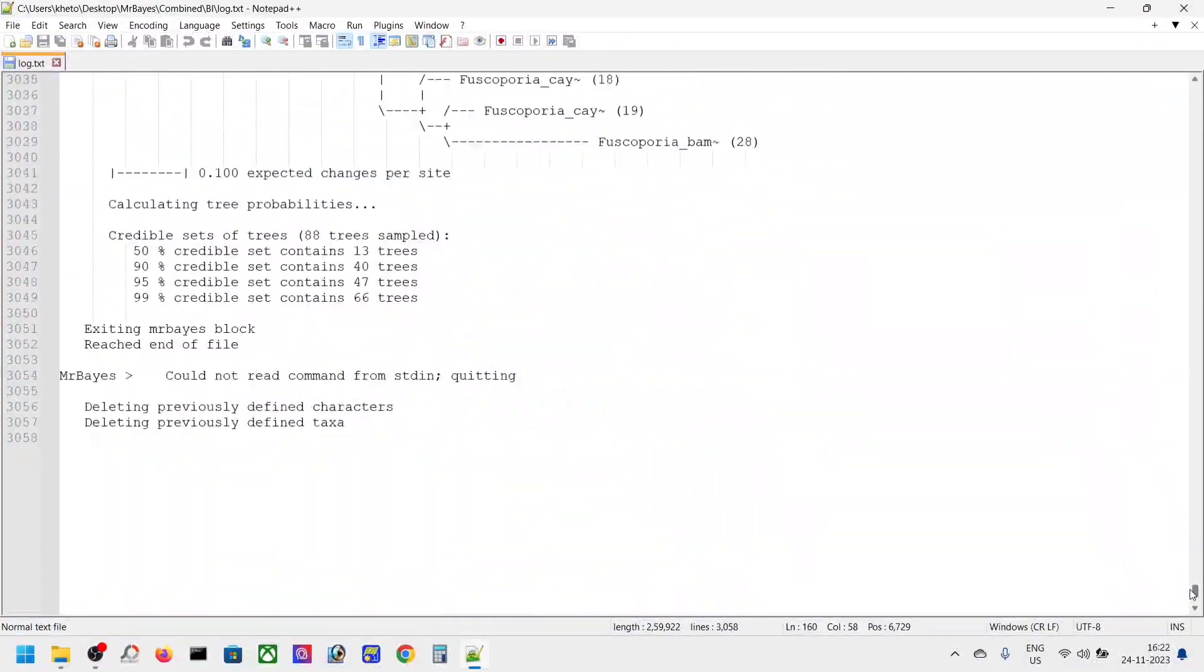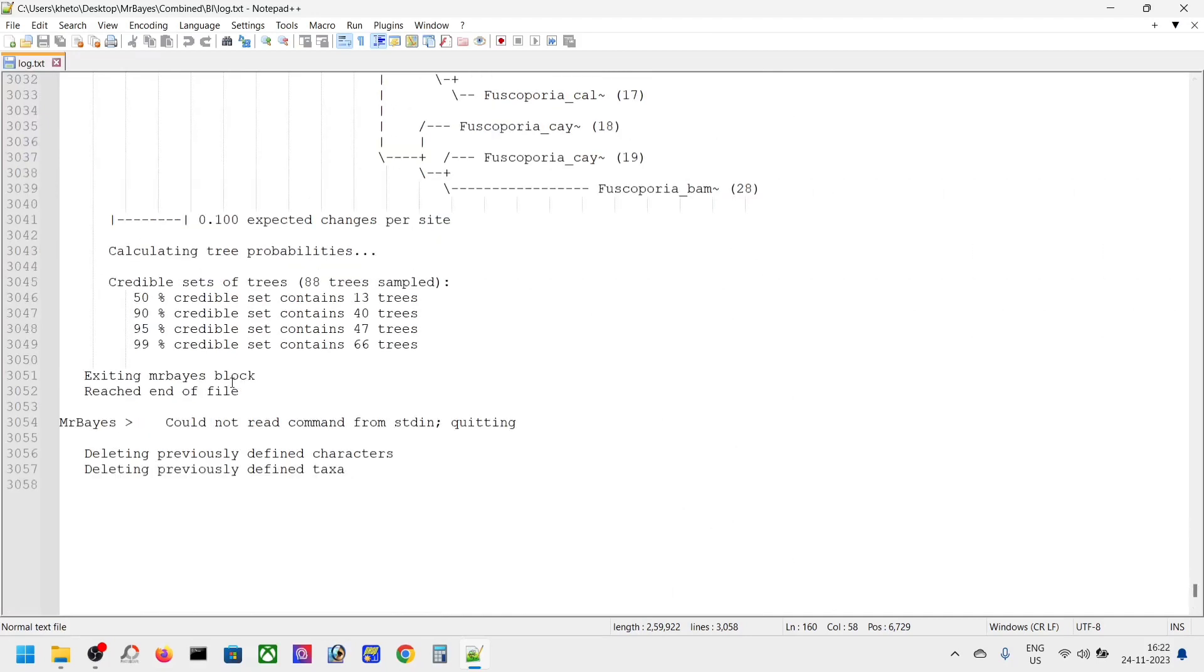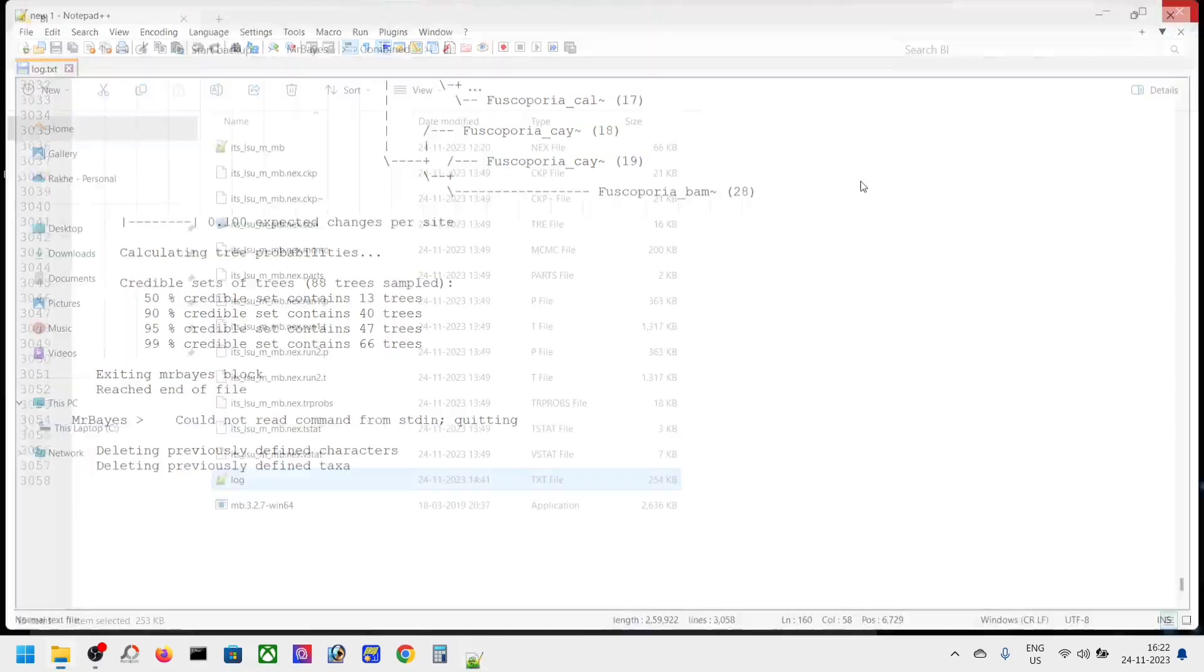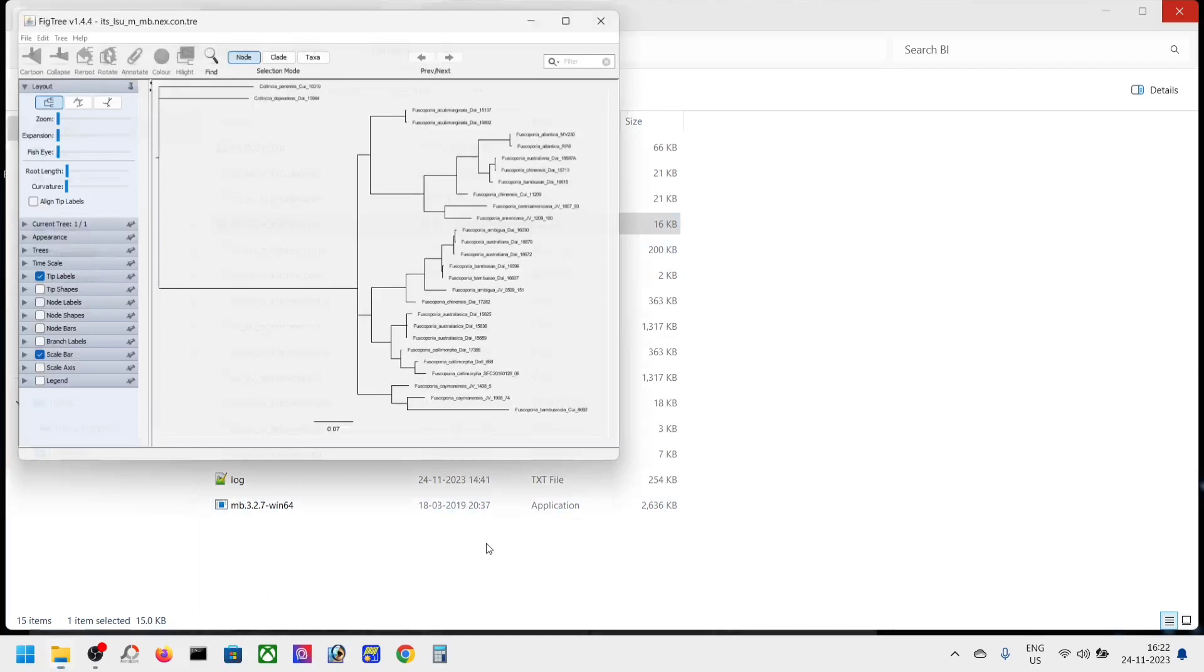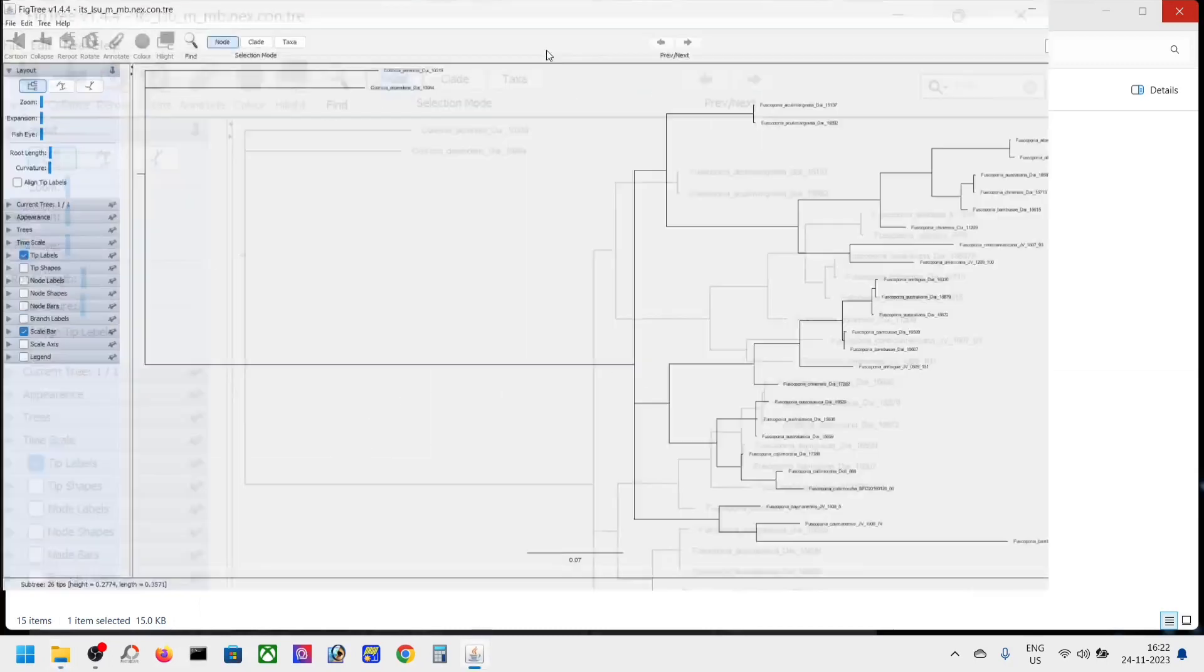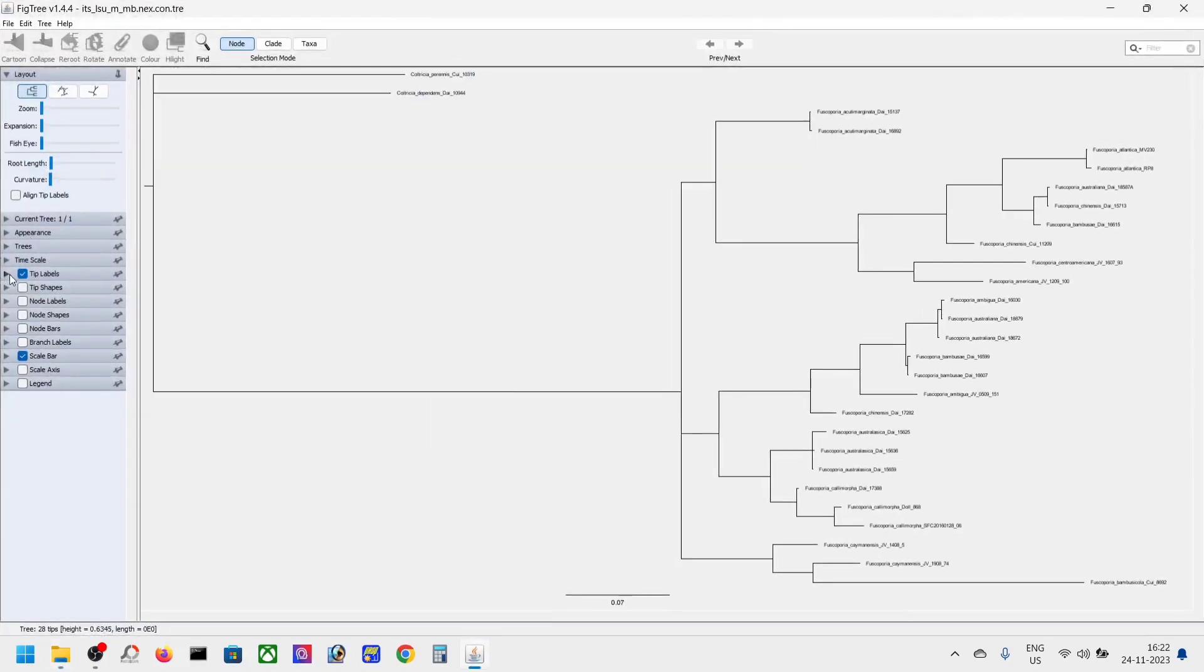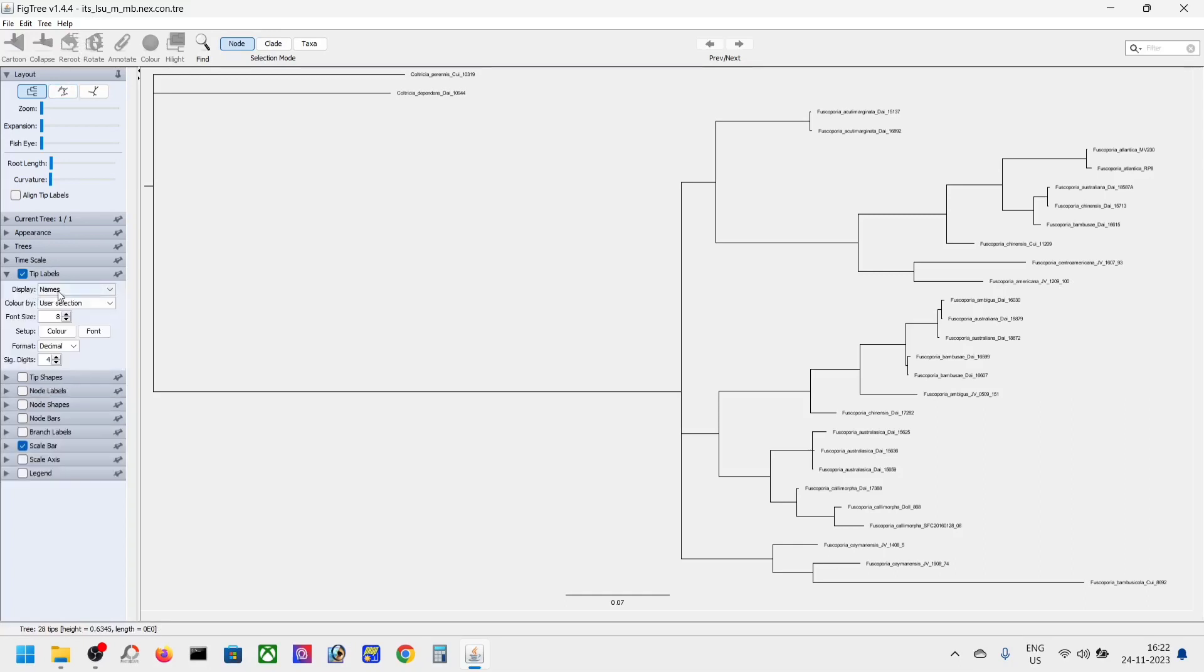After the analysis and closing MrBayes, you will find files like this. This is the tree file that we generated. You can see the tree here. This is the FigTree app—you can see my previous lesson for FigTree.